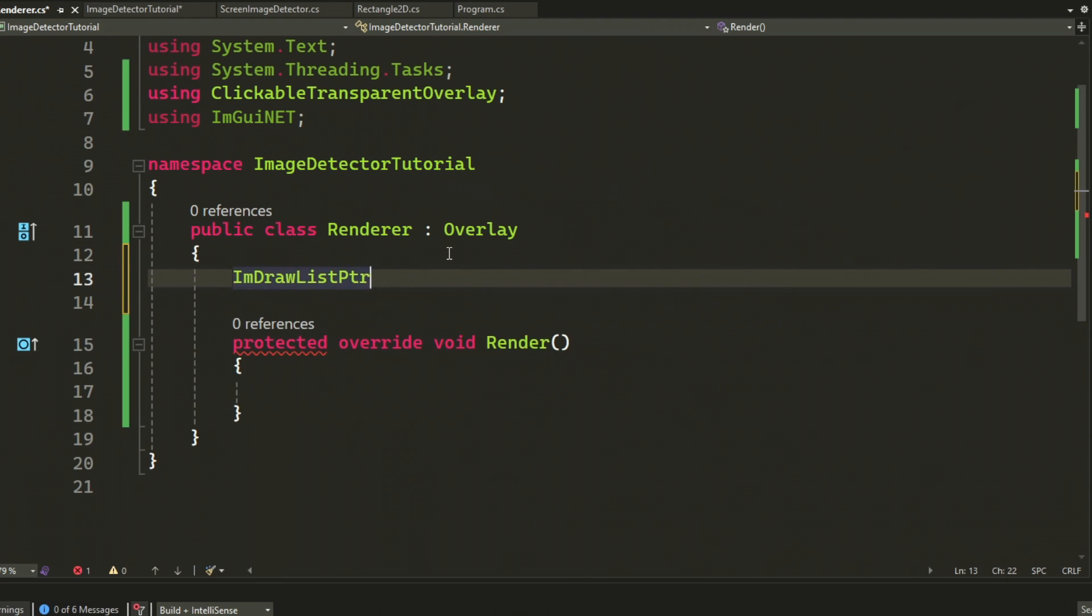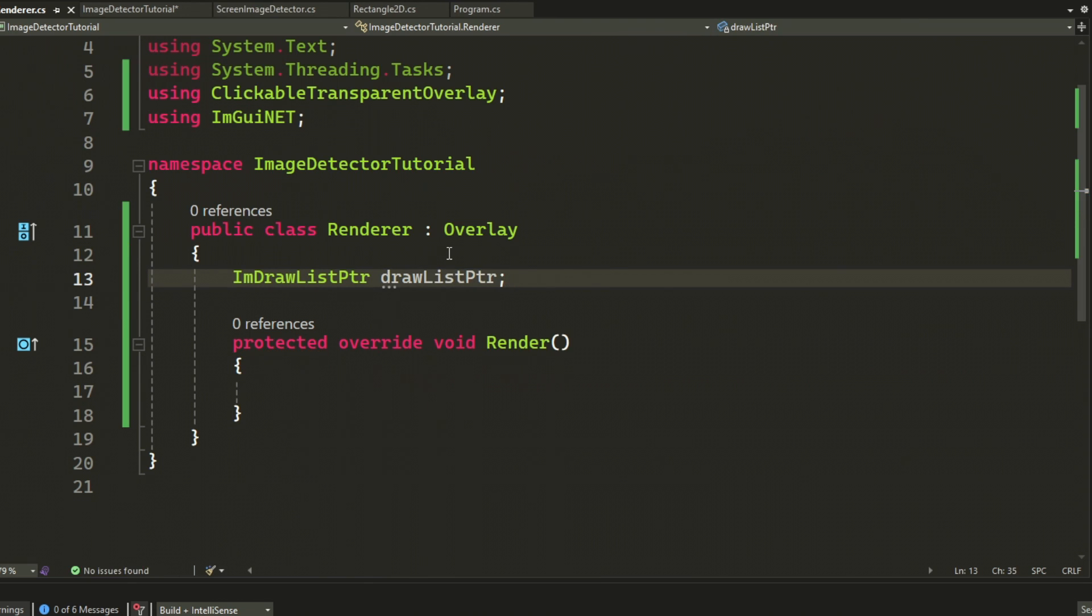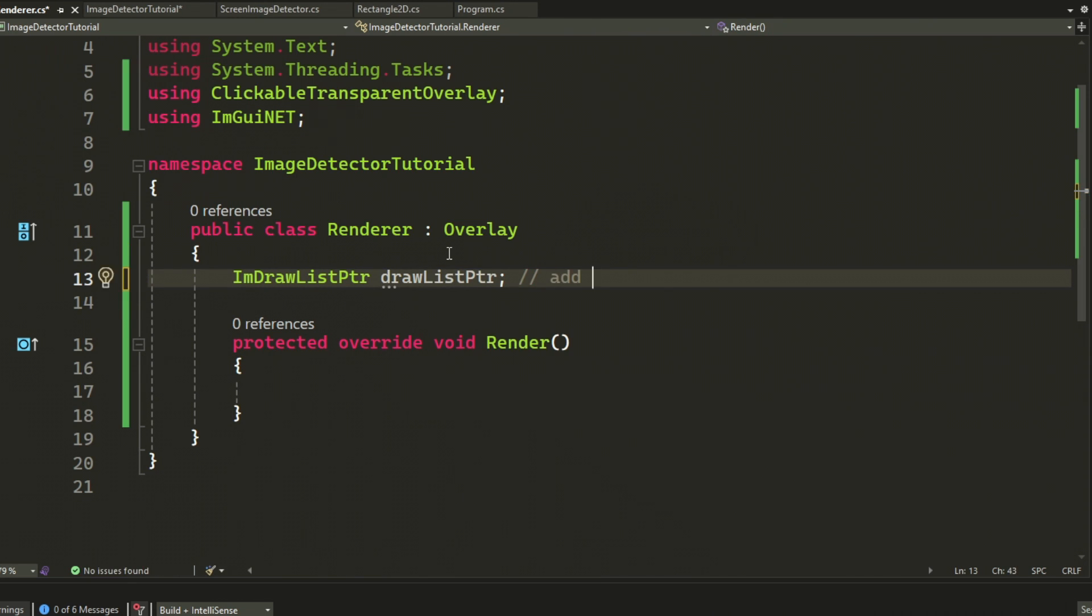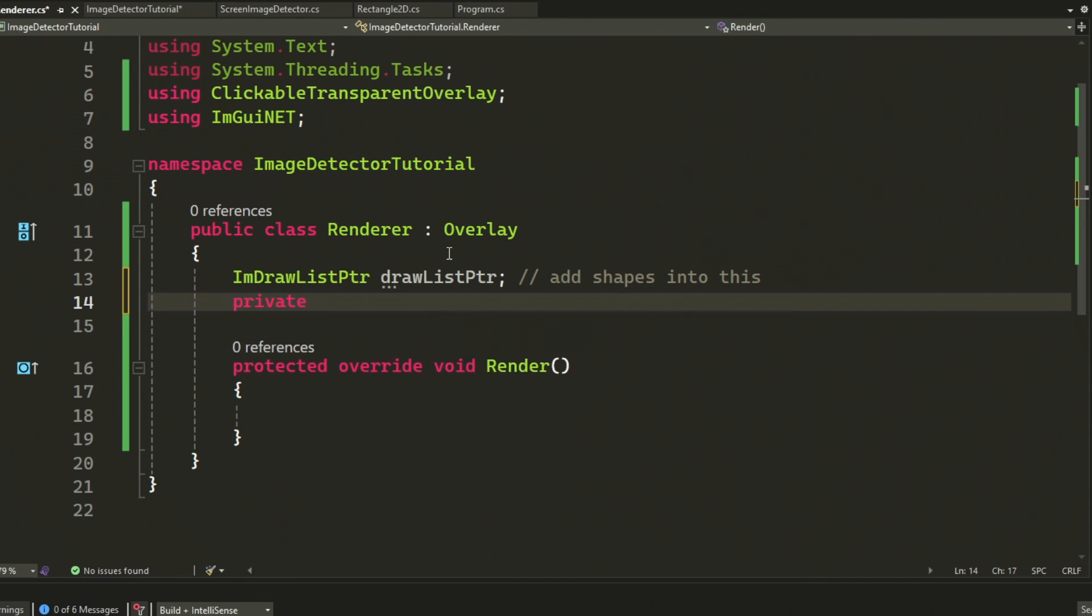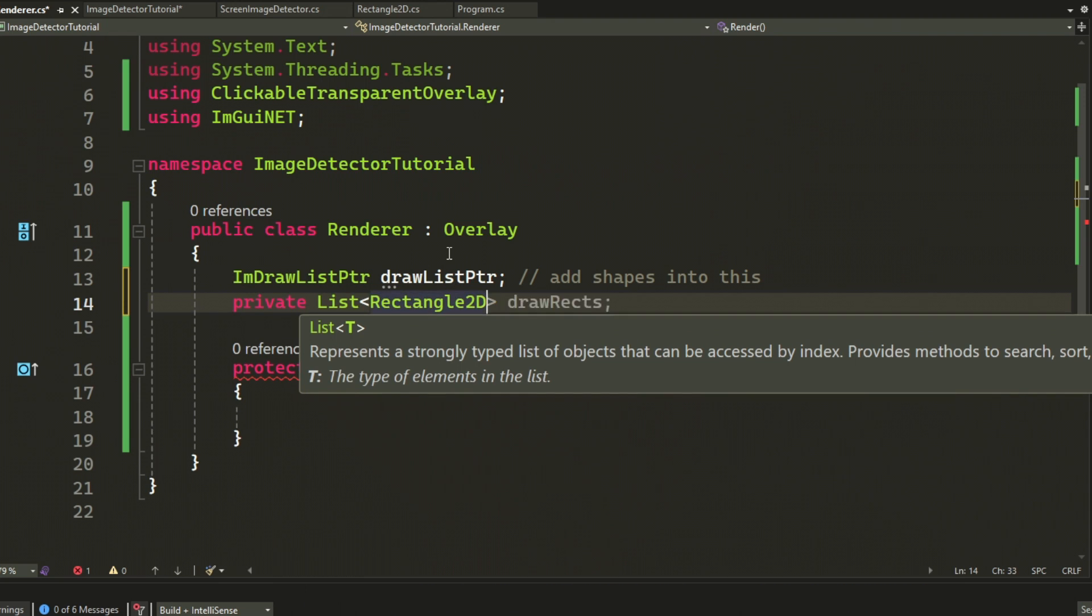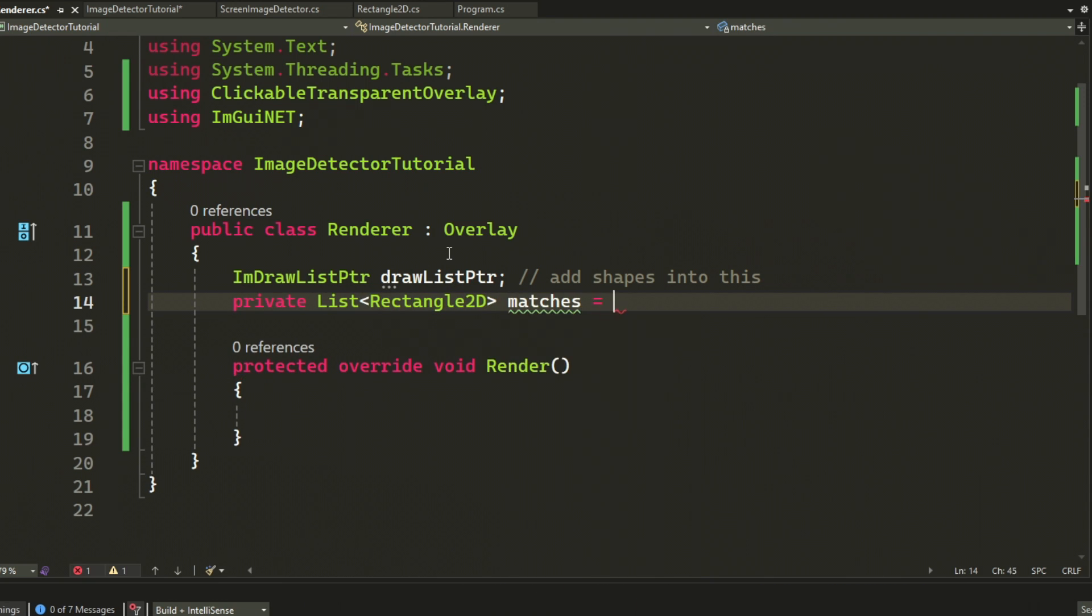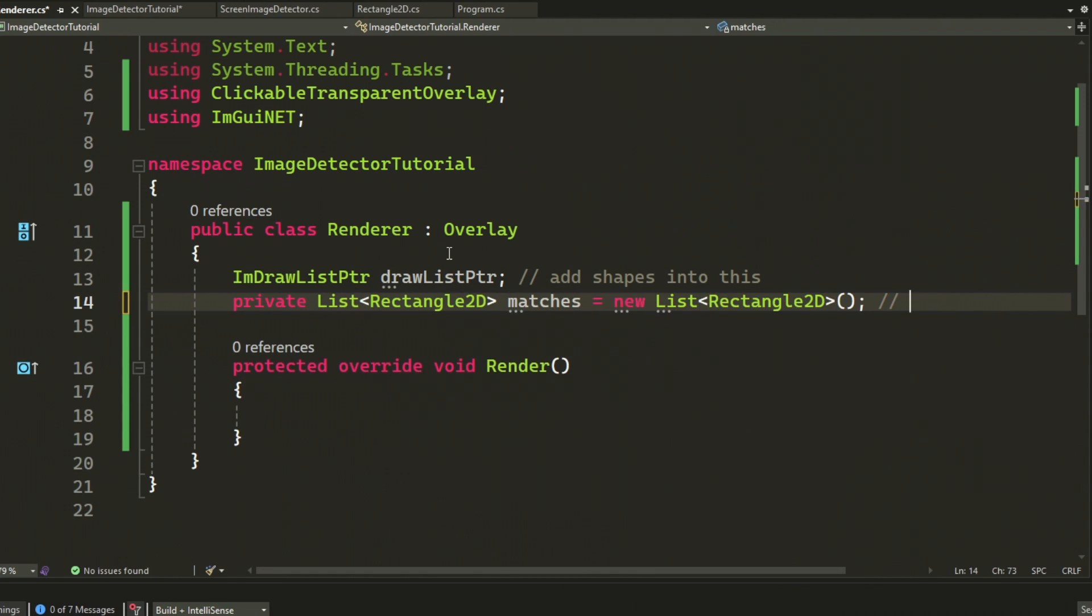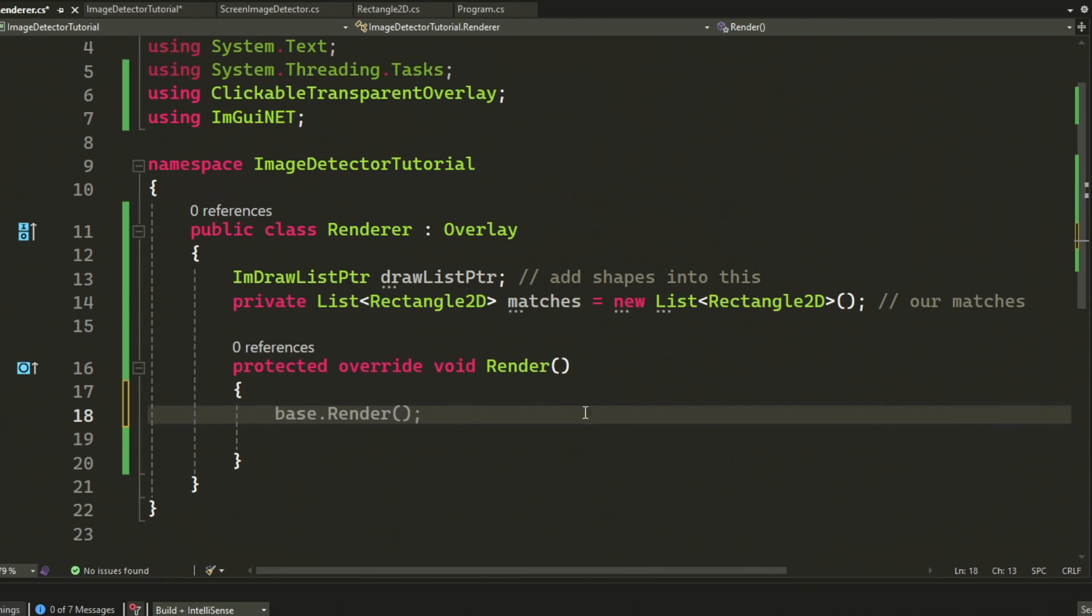Now for the overlay we will have a draw list pointer. We will use this to add the shapes to draw. And we will also have a list of the rectangles we're supposed to draw.